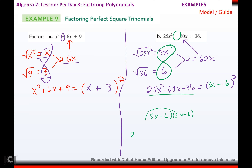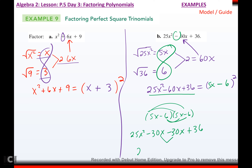5x times 5x would be 25x². 5x times negative 6 is negative 30x. Negative 6 times 5x is negative 30x. Negative 6 times negative 6 is positive 36. Combining like terms: 25x² minus 60x plus 36. That's what I started with, so I factored correctly.